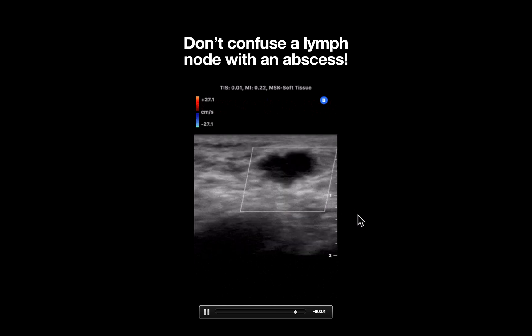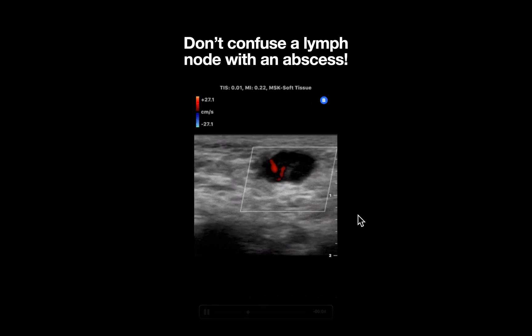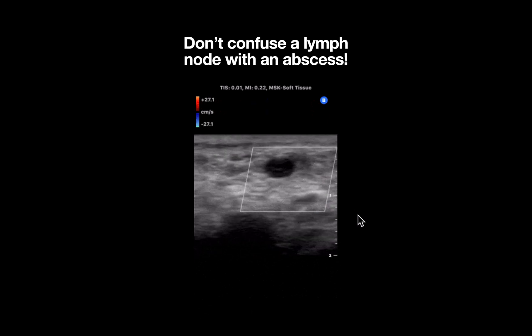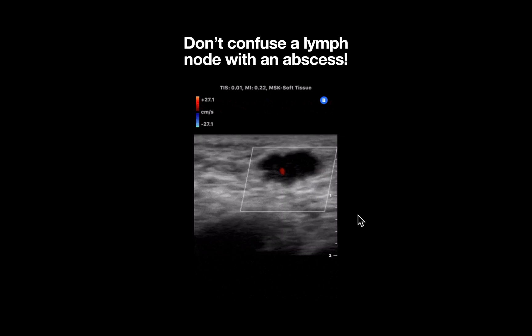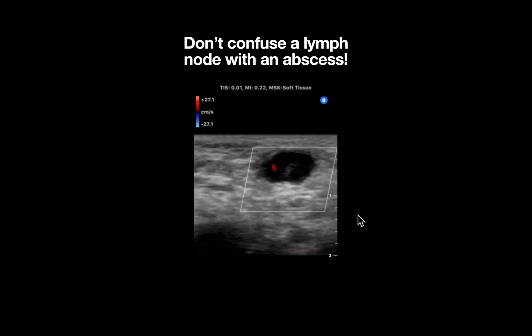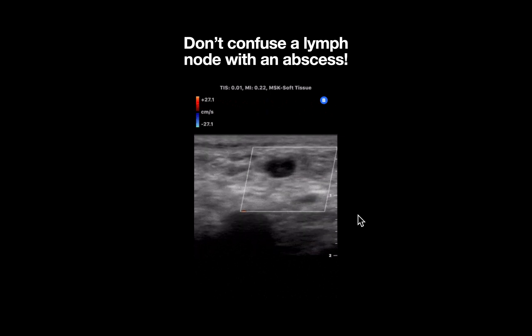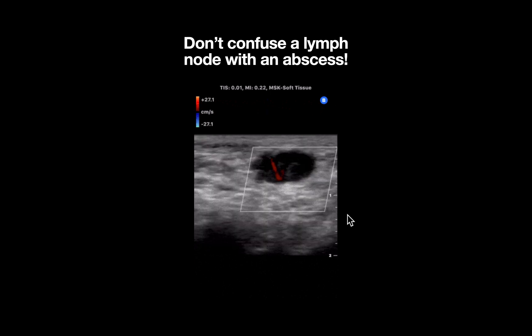It's important to be able to recognize a lymph node when evaluating a soft tissue infection, especially over areas such as the axilla, groin, and neck, to avoid unnecessary incision and drainage.